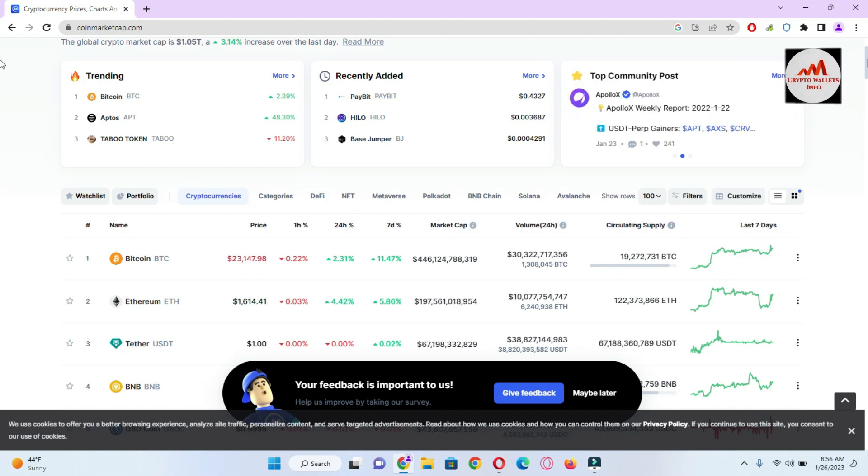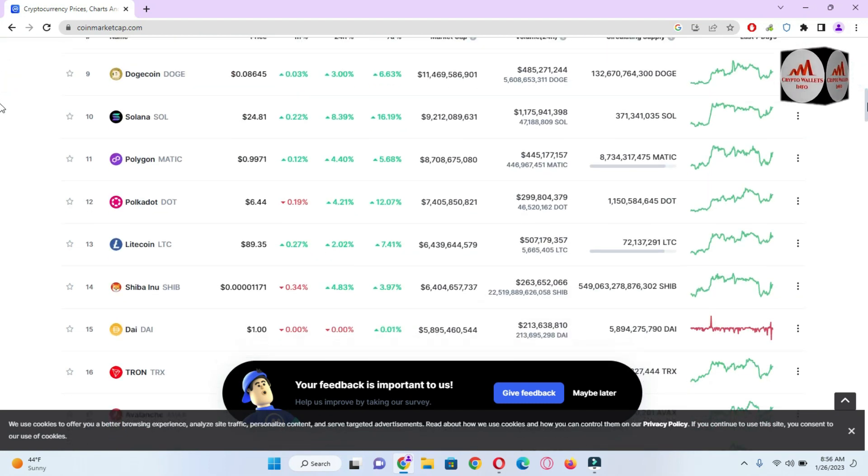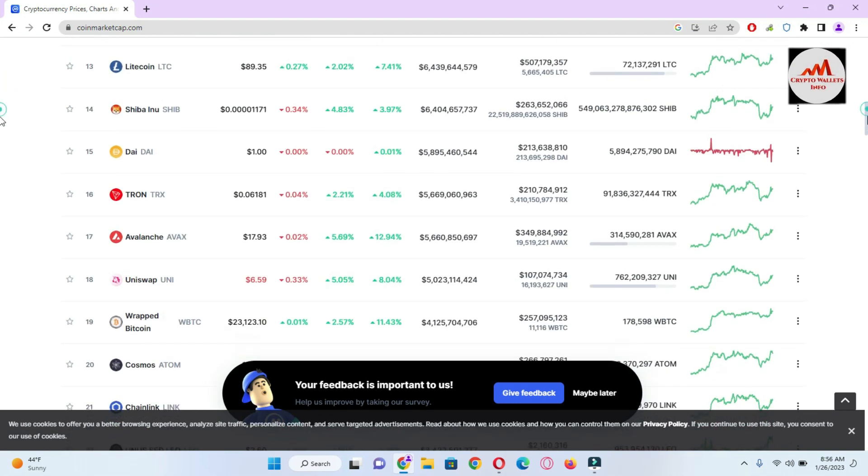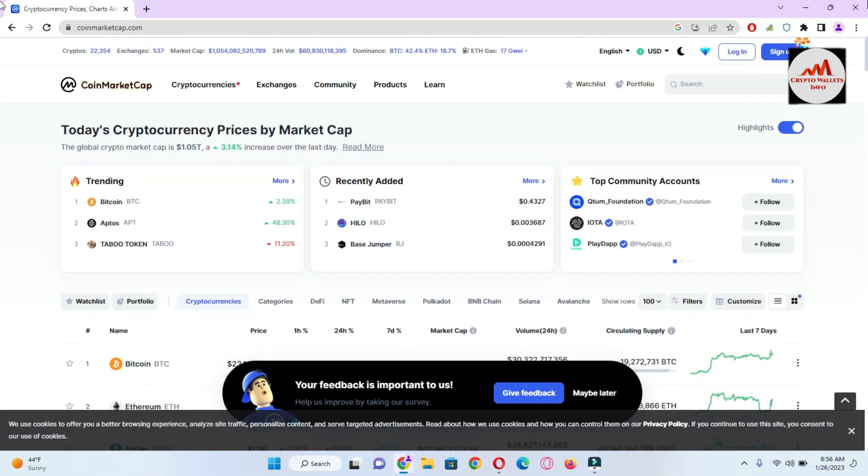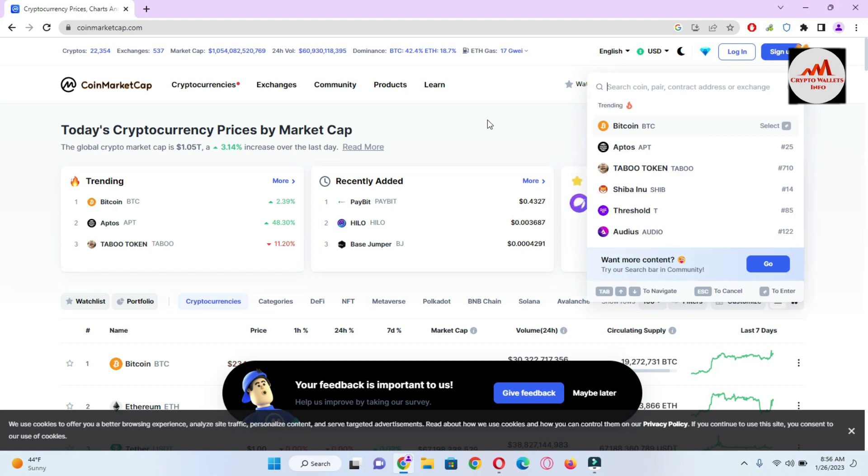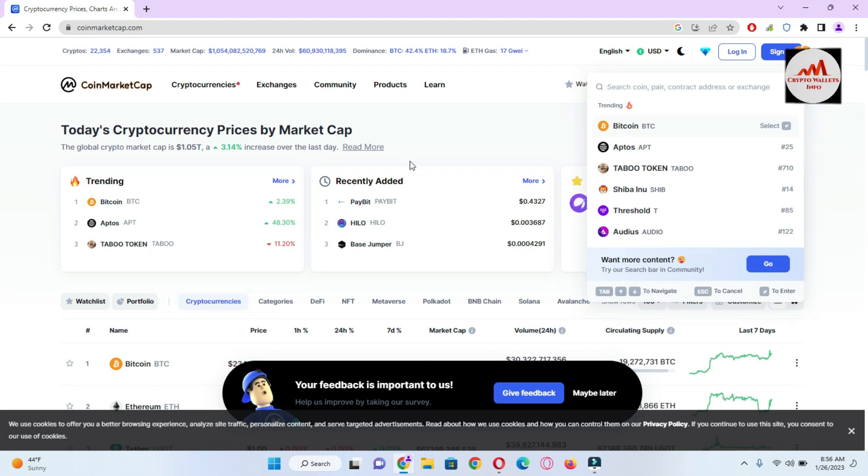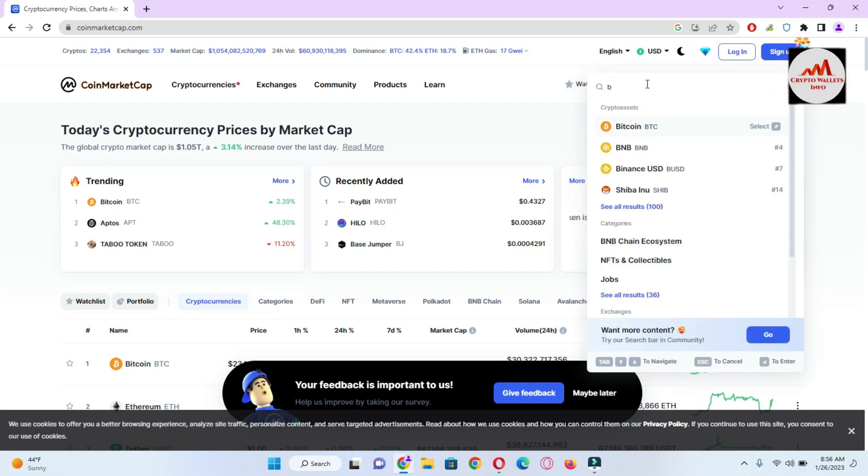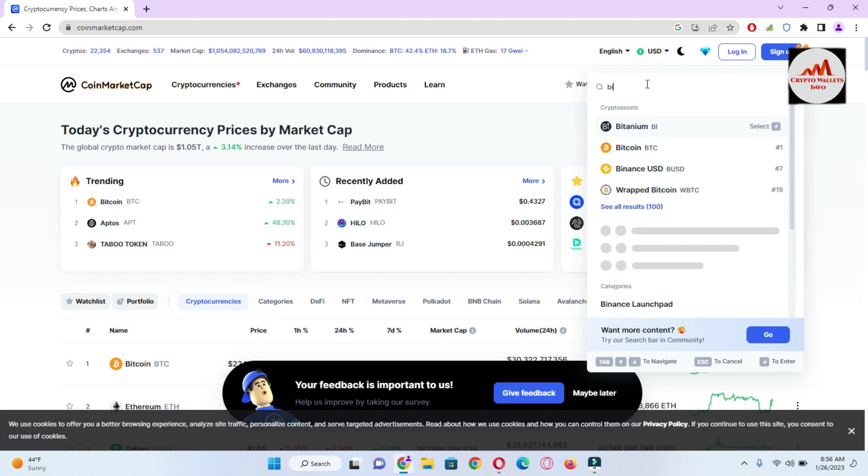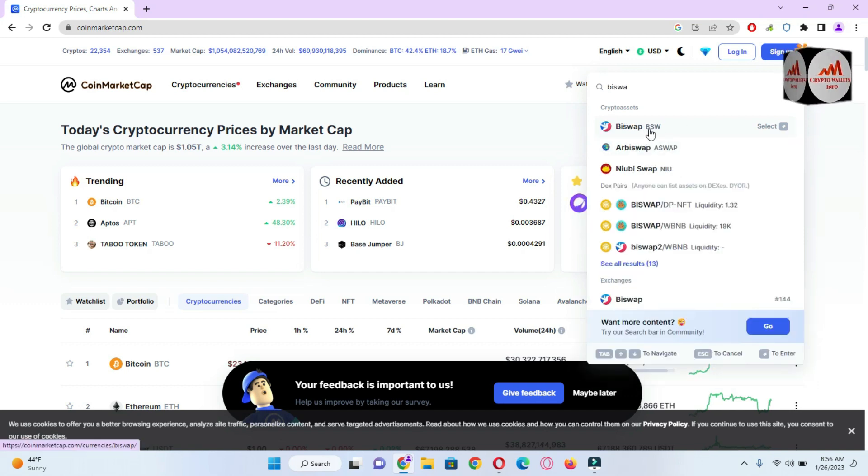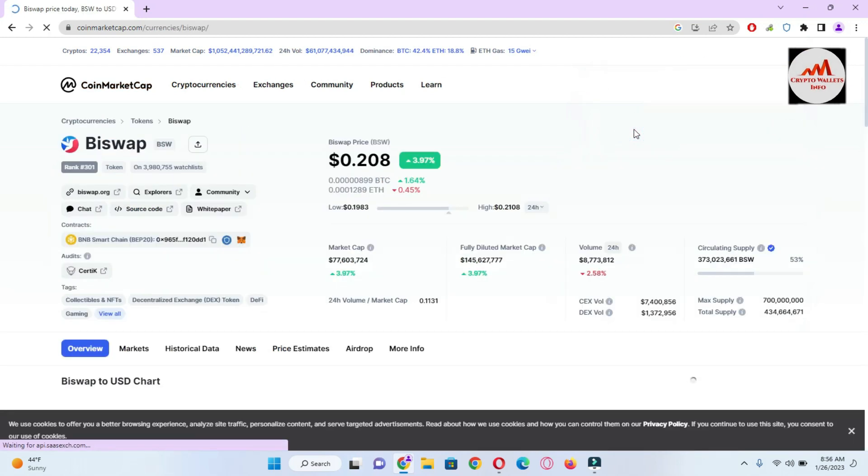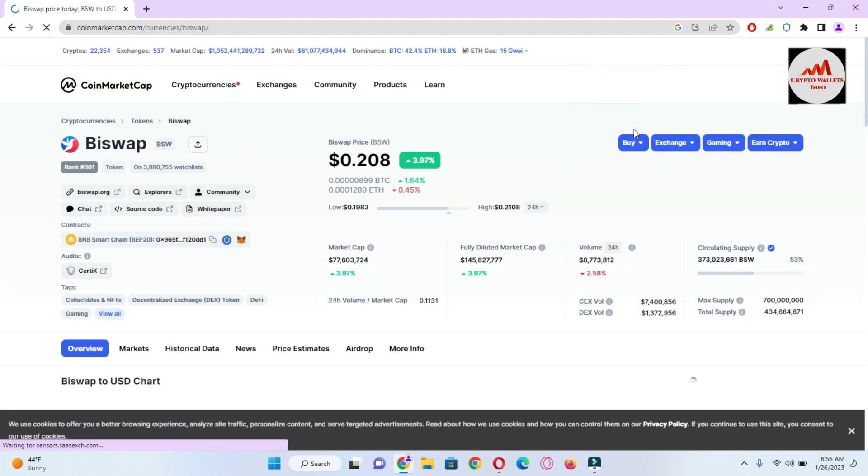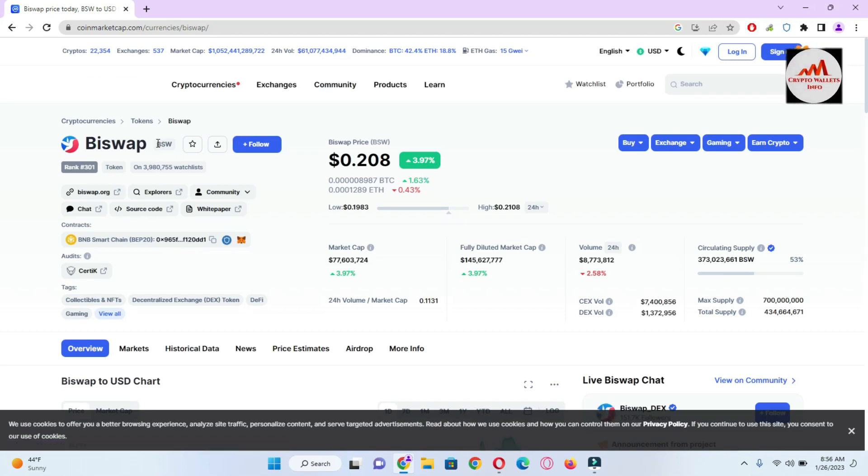If we need to connect our Trust Wallet with BiSwap, first we need to search because I think this DAO application is not in the top 200 at this time. I'm going to directly search in the search bar 'BiSwap'. You can see here BSW. I'll just click on it and you can see BiSwap also has a token. The token name is BSW.